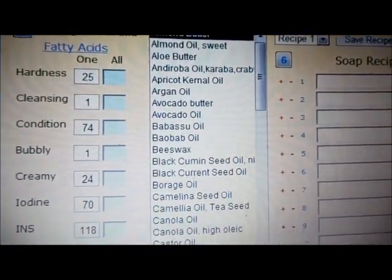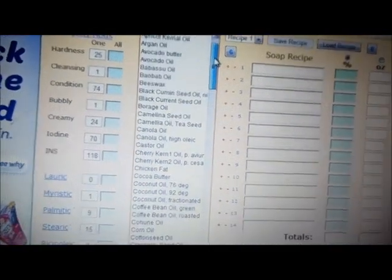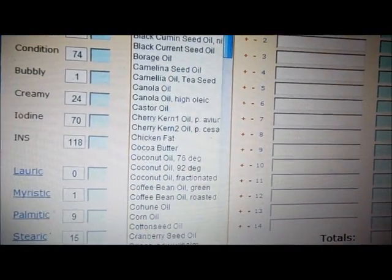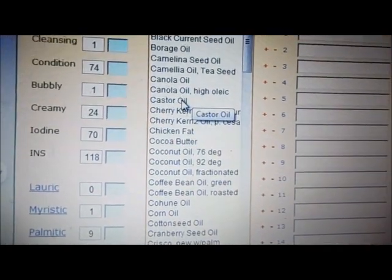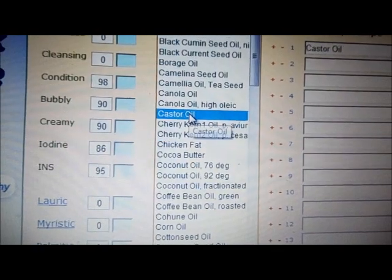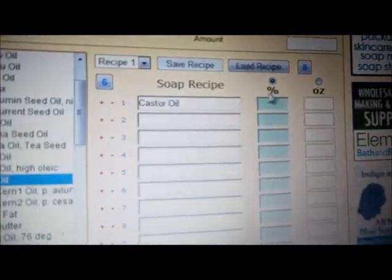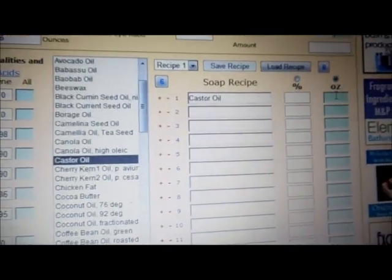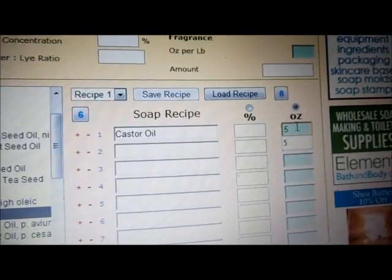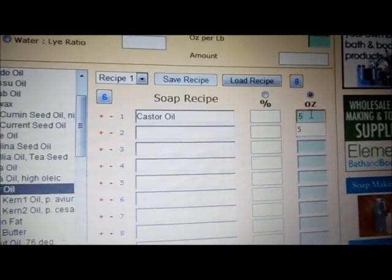You want to go over here and you'll see a list of oils — choose which oils you're using. I'm going to do a basic recipe. I'm going to use castor oil, so you find castor oil and double-click on it, and that automatically puts it over here on your soap recipe. Instead of using a percentage, we're going to use exact ounces, so I type in five ounces.